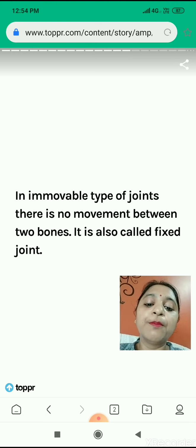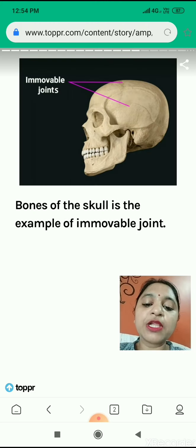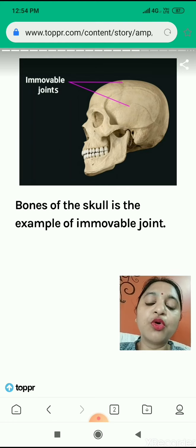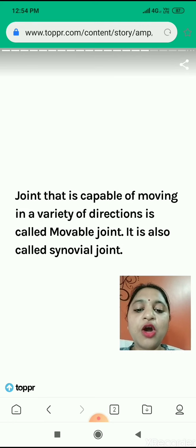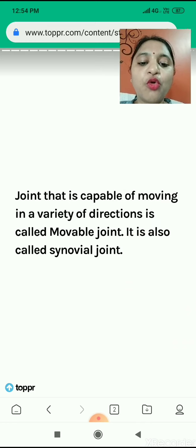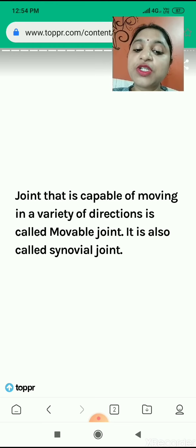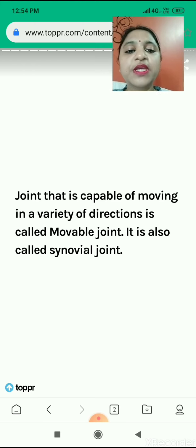These joints do not move — the two bones cannot move. They are called fixed joints also. For example, the bones of the skull are an example of immovable joint. As I have told you in the skeletal system, the skull has immovable joints, so its bones are unable to move. Now, joints that are capable of moving in a variety of directions are called movable joints, and they are also known as synovial joints.